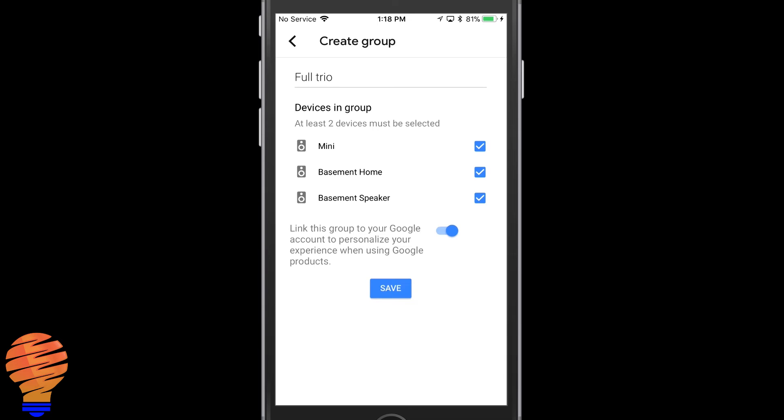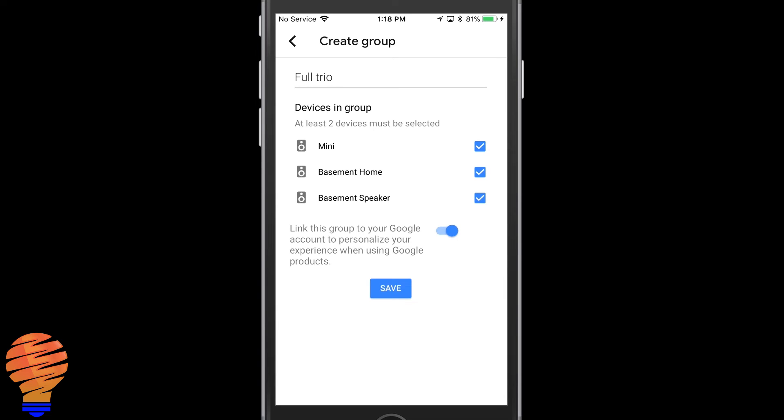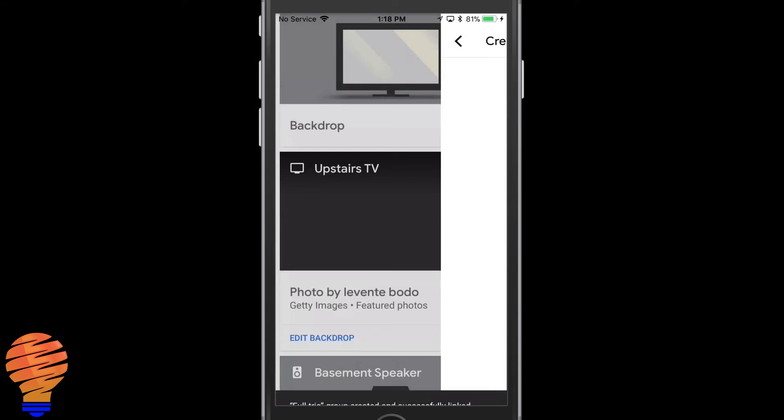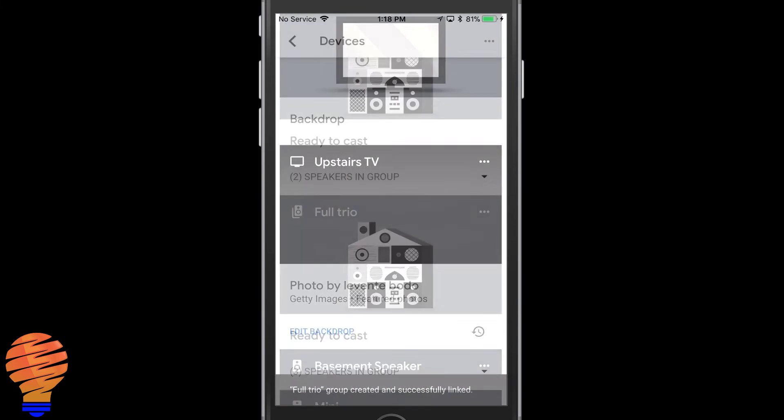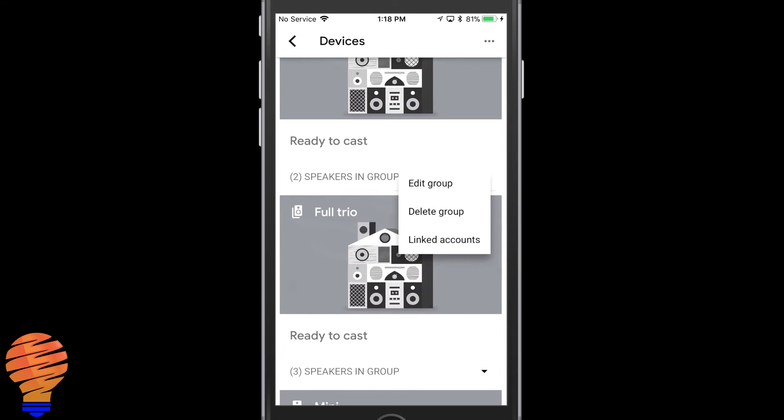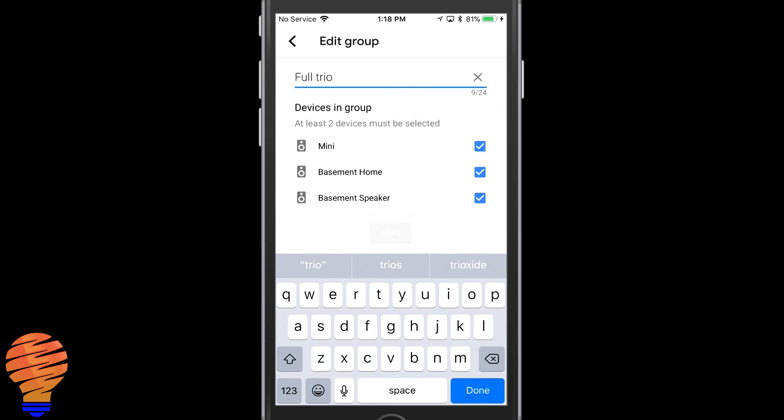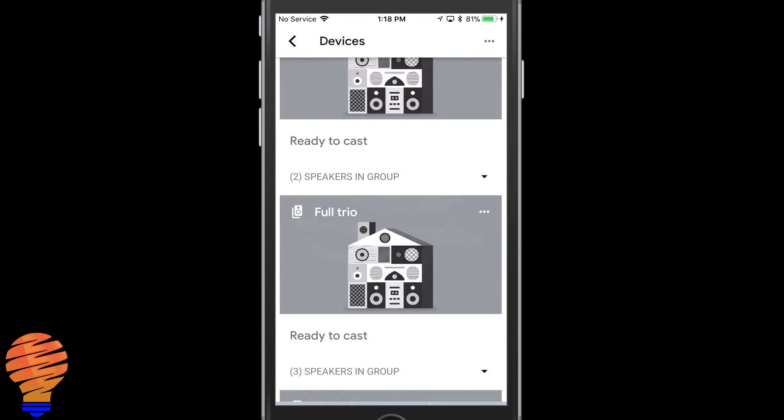So that includes Google Play Music or Spotify. So there you go, I have my full trio group. Of course I could edit the group or delete it or whatever I want to do. I could take speakers in and out of that as we go here.